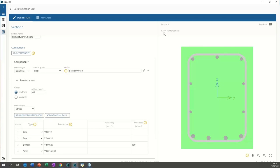Regarding crack width calculation — is AdSec automatically calculating the effective tension area? The crack width calculation depends on the code, and we follow code requirements. For Eurocode, AdSec calculates both cracked and uncracked states and interpolates between them. For other codes, we follow their respective requirements. If you already have AdSec 8.4 with a subscription or current maintenance, you can simply download the newer version and use it.